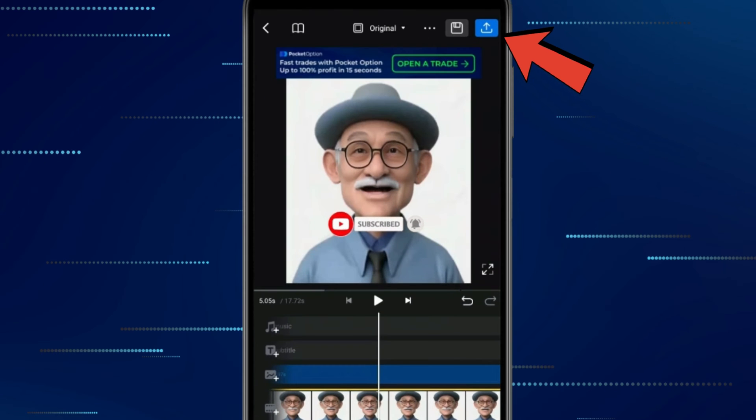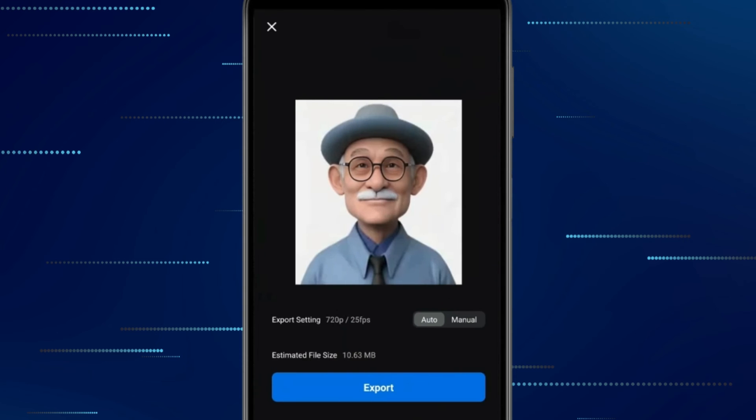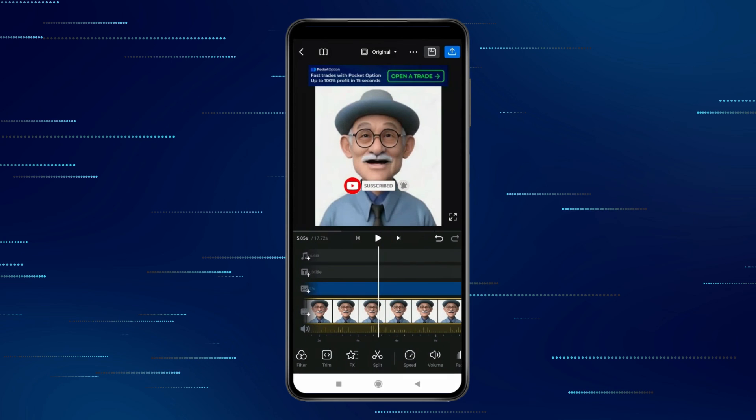Now if you want, you can export this video to your gallery using this icon. So this is how you can remove green screen in VN Video Editor.